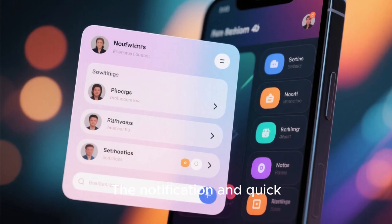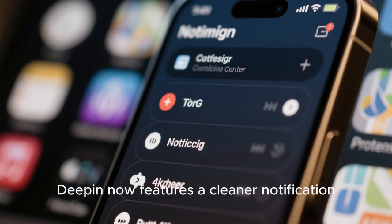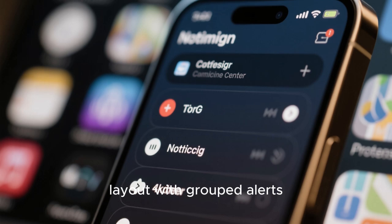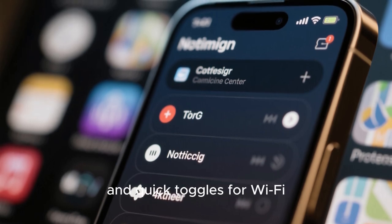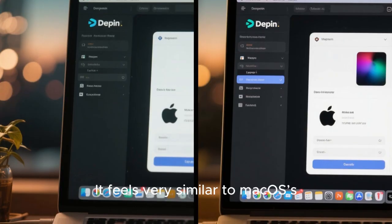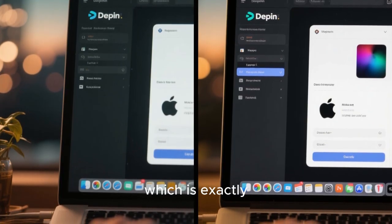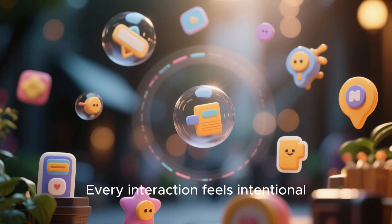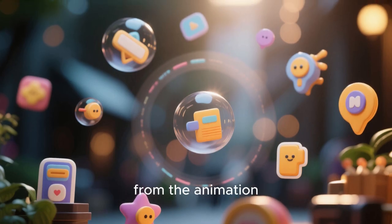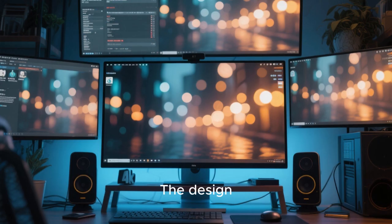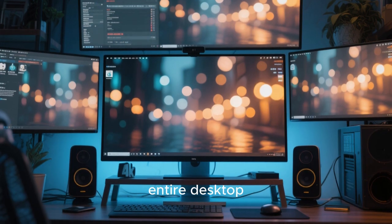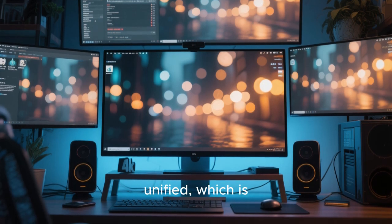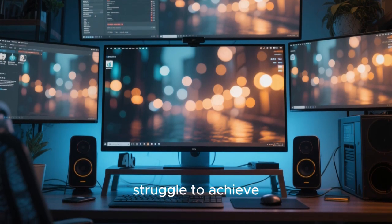The notification and quick settings area has also been reimagined. Deepin now features a cleaner notification layout with grouped alerts, media controls, and quick toggles for Wi-Fi, Bluetooth, brightness, and sound. It feels very similar to macOS's control panel, which is exactly what many users love about Deepin. Every interaction feels intentional, from the animation of a pop-up to the fade-out of notifications. The design consistency across all menus and windows makes the entire desktop experience feel unified, which is something that even some commercial operating systems struggle to achieve.